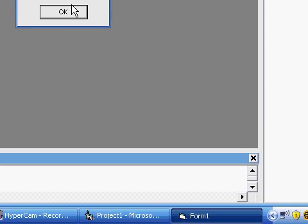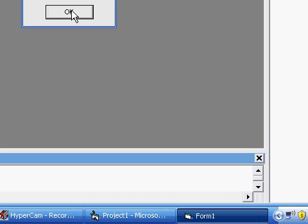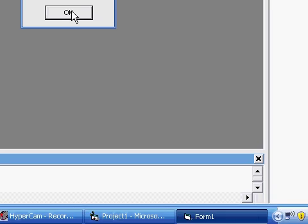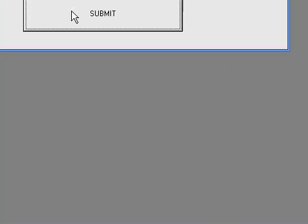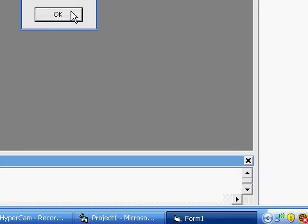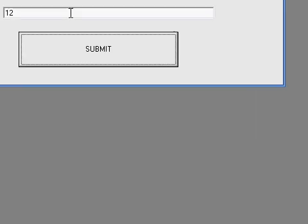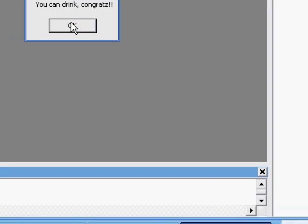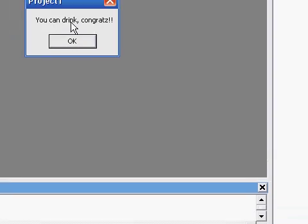56. You can drink. Congrats. Just because I'm 56. Let's say I was 12. You can't drink yet. 21. You can drink. Congrats.